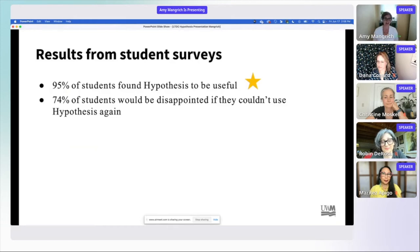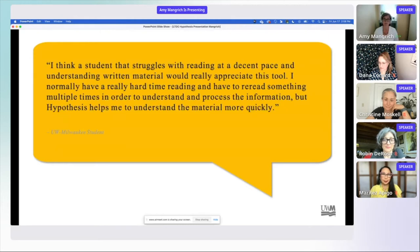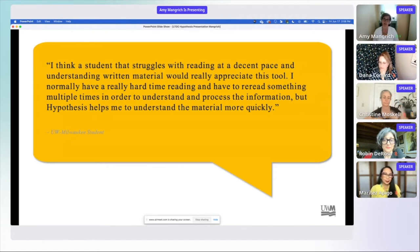Here are a couple of nice quotes I really liked: 'It allows me to interact and converse with other students in an interesting, engaging platform. The readings are more engaging.' And I really like this one, which goes back to Dana's comments about accessibility: 'Students that struggle with reading at a decent pace would really appreciate this tool. I normally have a hard time reading and have to reread things multiple times in order to understand and process information, but Hypothesis helps me to understand the material more quickly.' Along with the accessibility features and the open educational resources we've linked this to, there's also a comprehension element — this is all building up to equity and ensuring student success.